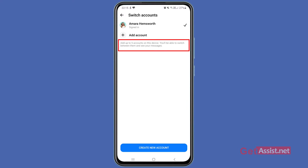Using the 'Add Account' option, you can add up to five accounts on this device, so you will be able to switch between them and see your messages. If you have more than one Facebook account, you can easily manage that using this option.